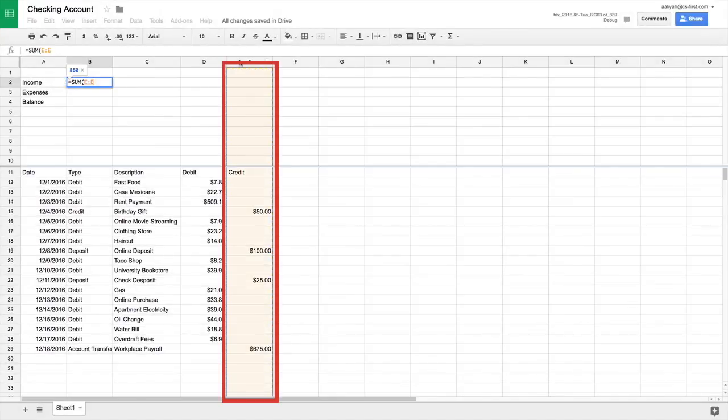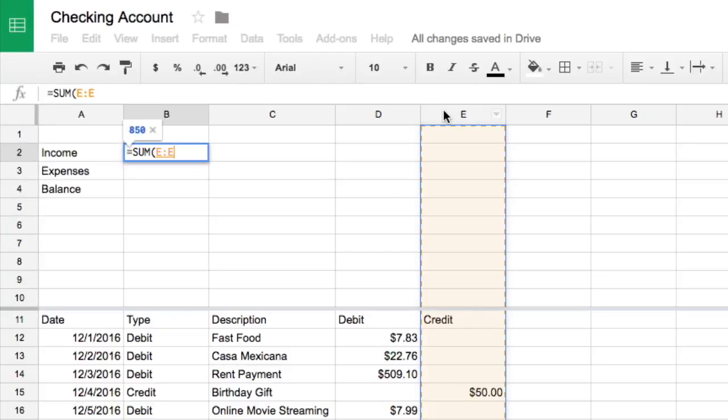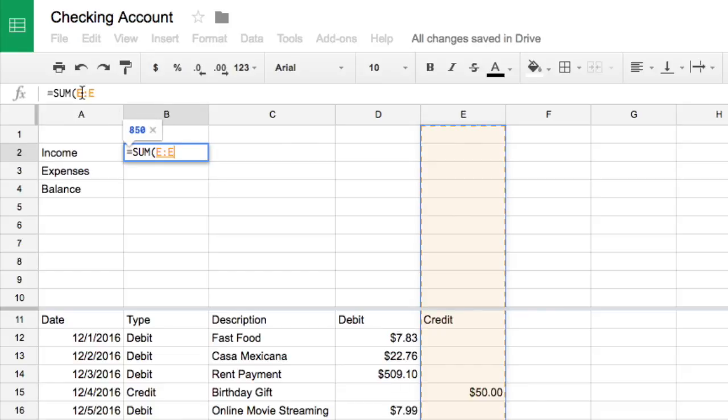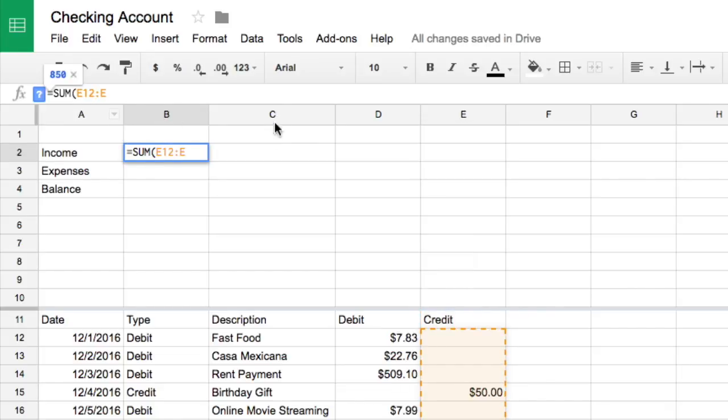Select column E. Column E is highlighted, and the formula reads sum E to E. This will add together all of the values in column E. To remove any values located in the summary table, use the formula bar to change the first cell reference to E12. Now, the formula will add all the cells in E12 and below.